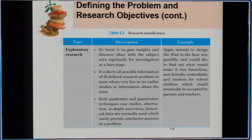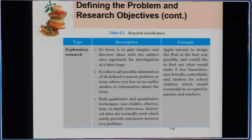The first is exploratory research, which focuses on gaining insight and discovering ideas within the subject area rigorously for investigation at a later stage. For example, Apple intends to design the iPad in the best way possible and would like to find out what would make it user-friendly, controllable, and modern for school children, which would eventually be accepted by parents and teachers. This type of research is called exploratory research.